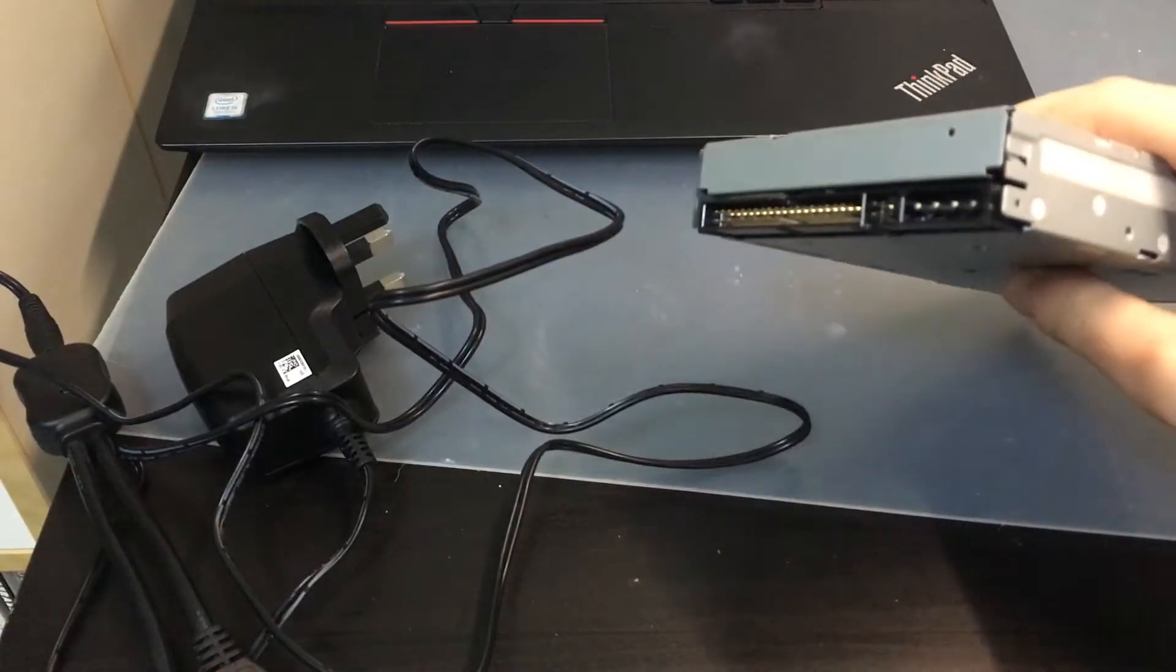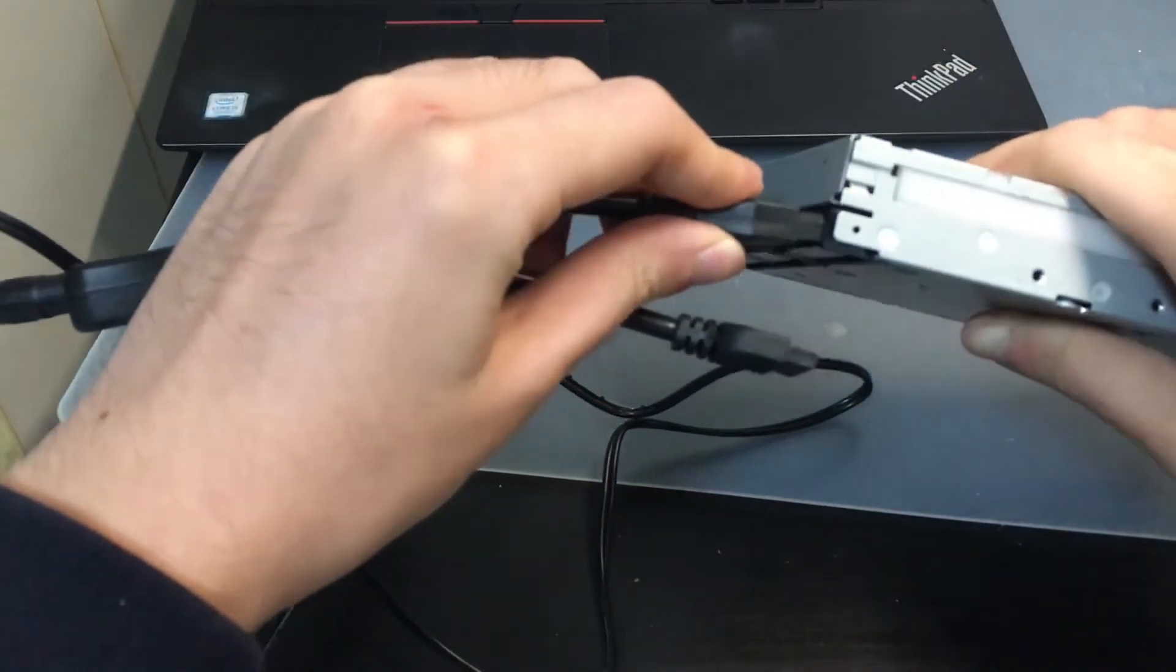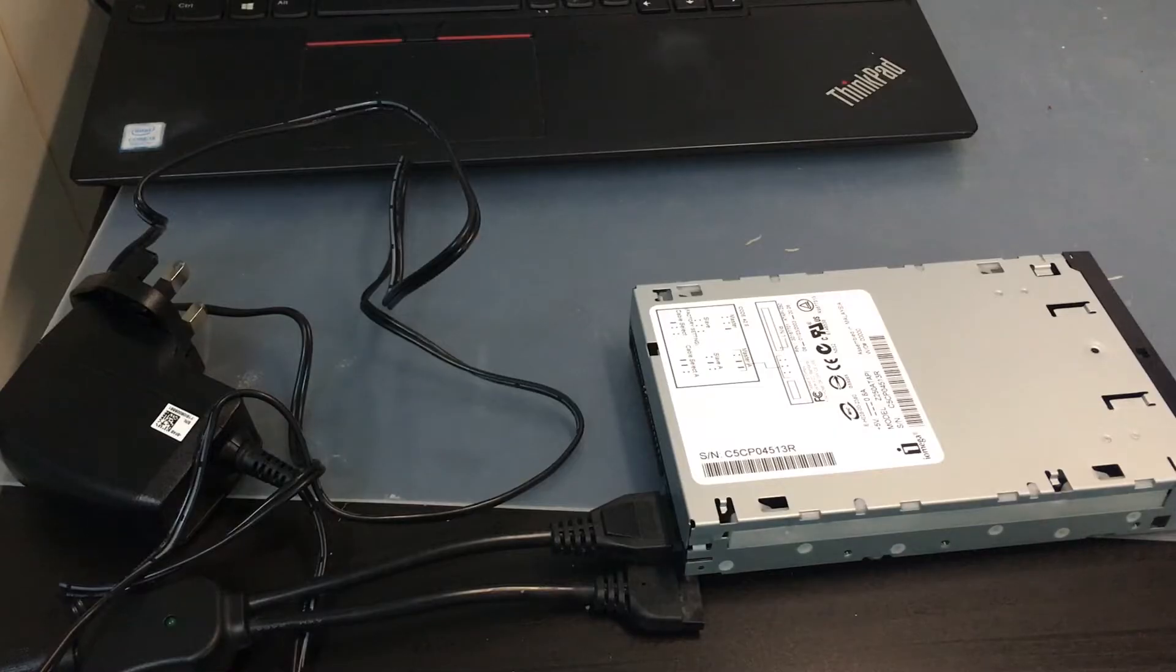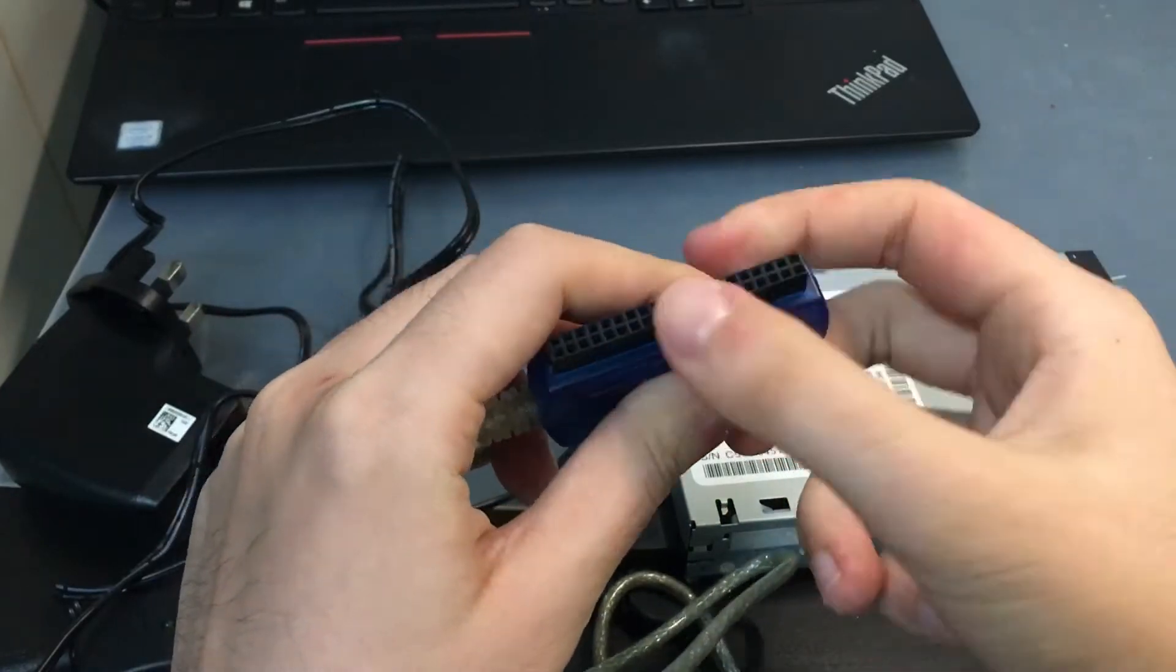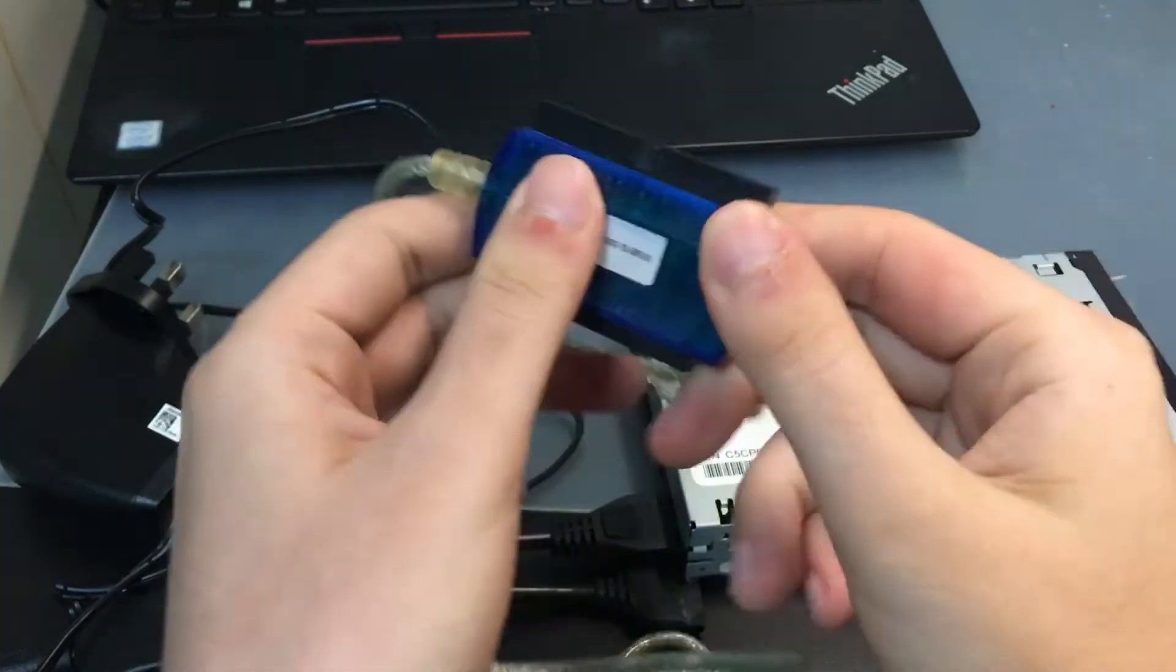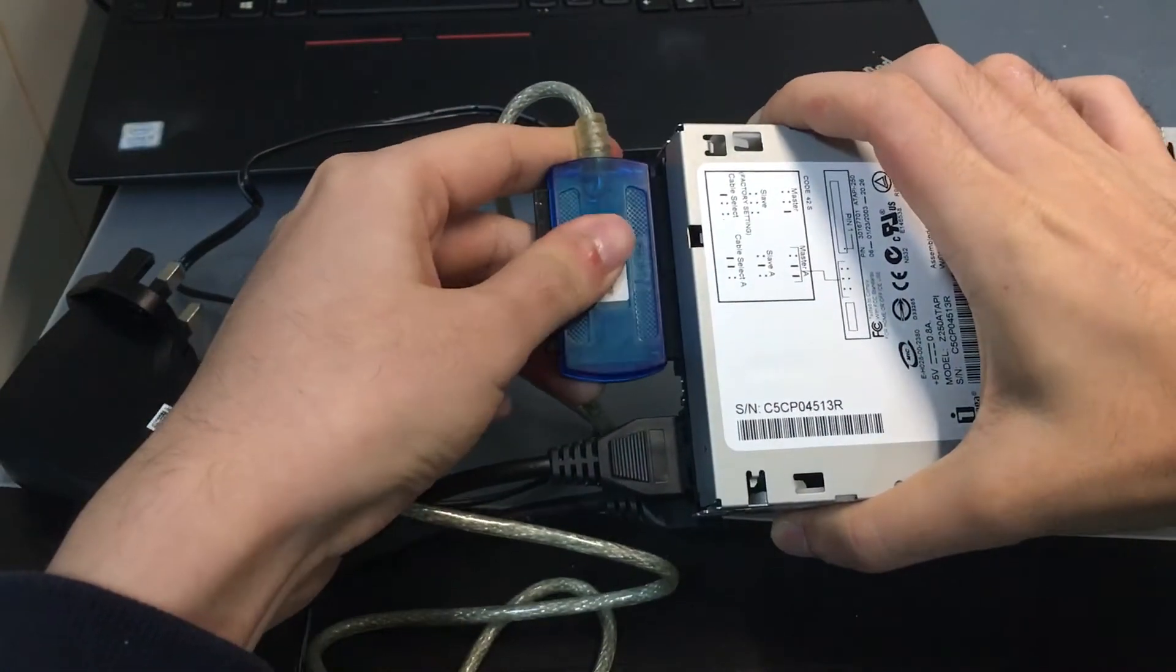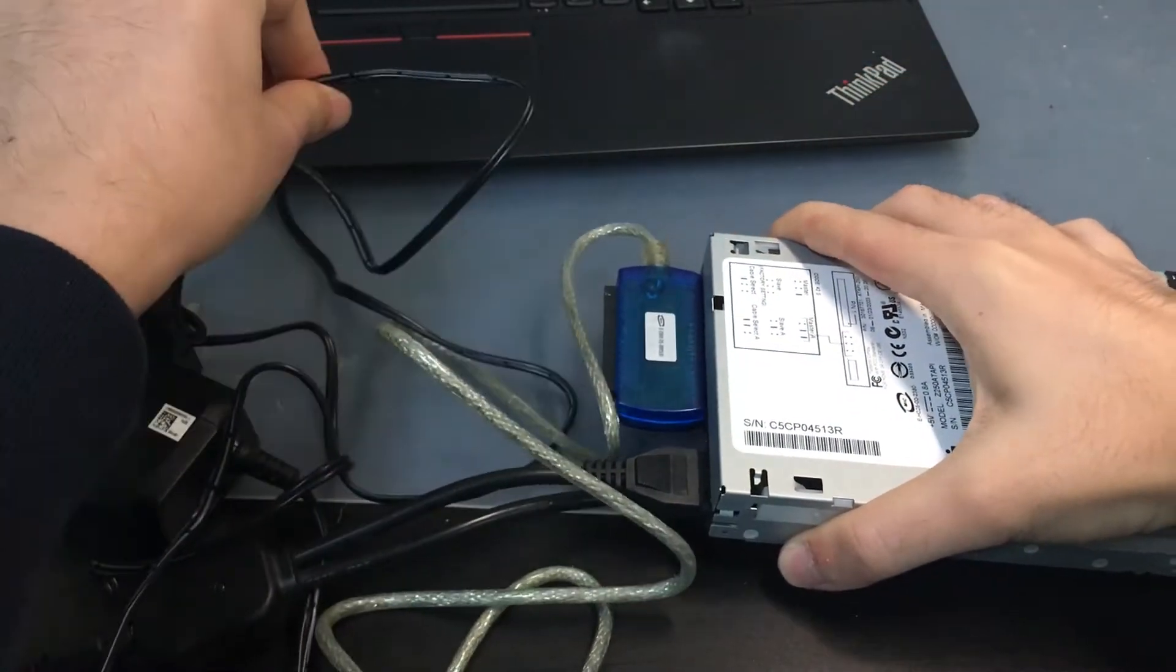Step 1: Plug the power connector into the zip drive. Step 2: Connect the IDE end of the USB to IDE adapter into your zip drive. It should only go in one way.